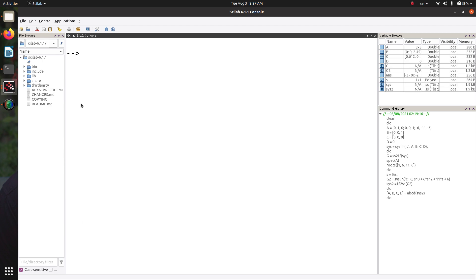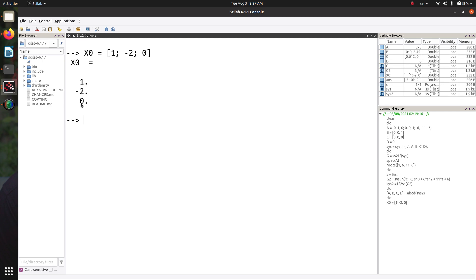Now let's discuss how we can calculate the time response from state variable models. One of the key features of state space modeling is that we can calculate the time response for initial conditions as well, which is not possible for transfer function models. Our system has three states. Let the initial condition vector x0 be 1, minus 2, and 0. We also define the time variable using linspace from 0 to 10 seconds with a step of 0.01.